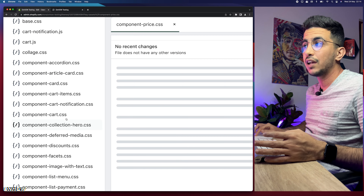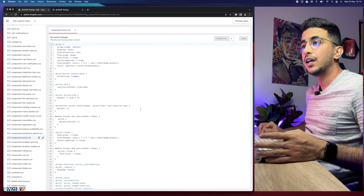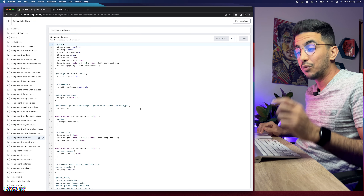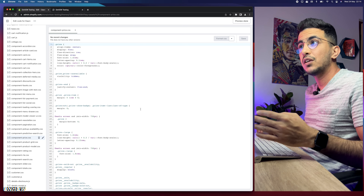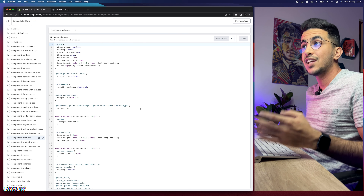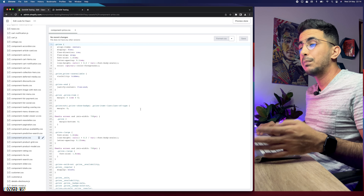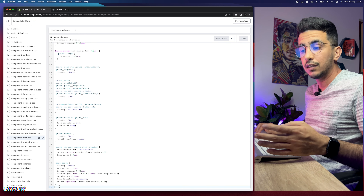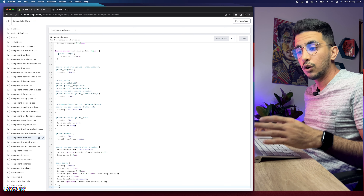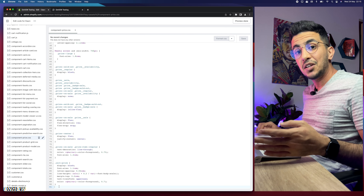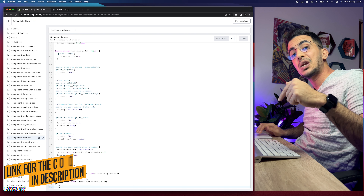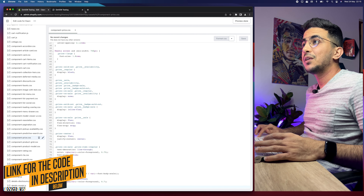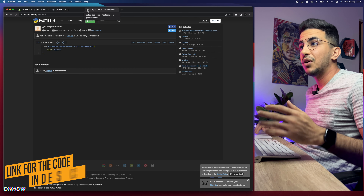Click on the component-price.css file and it will show you a lot of CSS code — don't worry, you won't have to edit any of it. I'll share a very short code that will do the trick. Scroll all the way down to the bottom of the file and make sure you're on a completely new empty line. Then scroll down to the description box and click the link named 'code'.